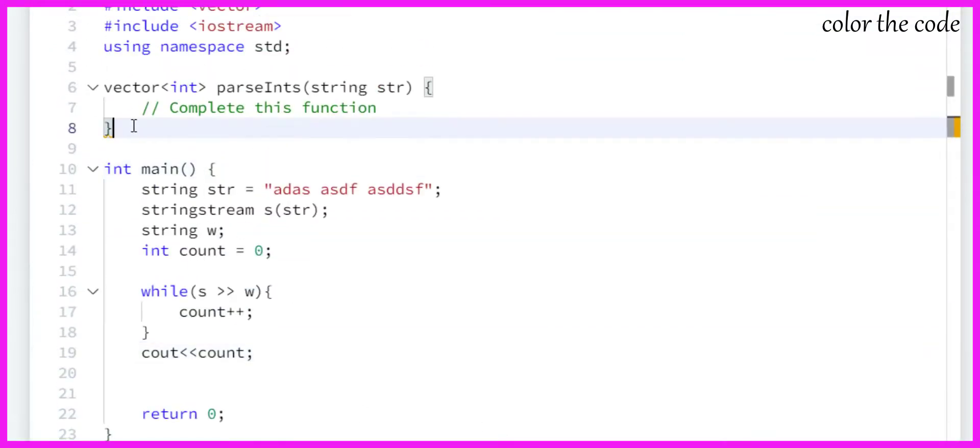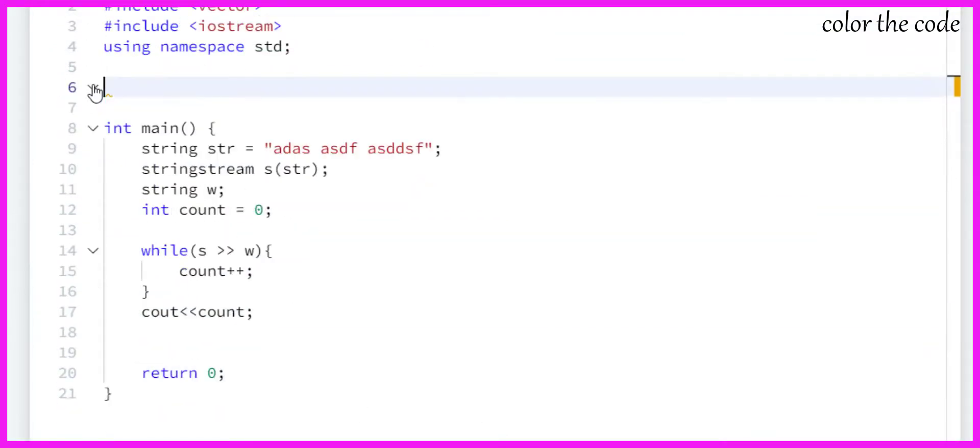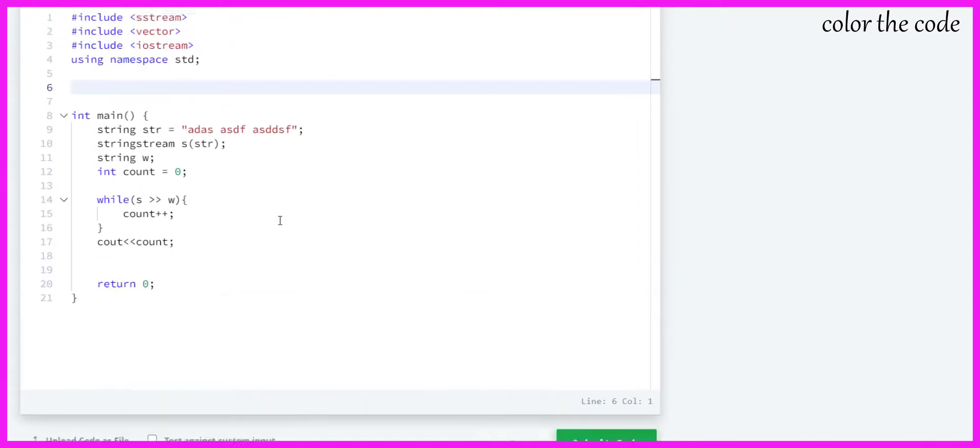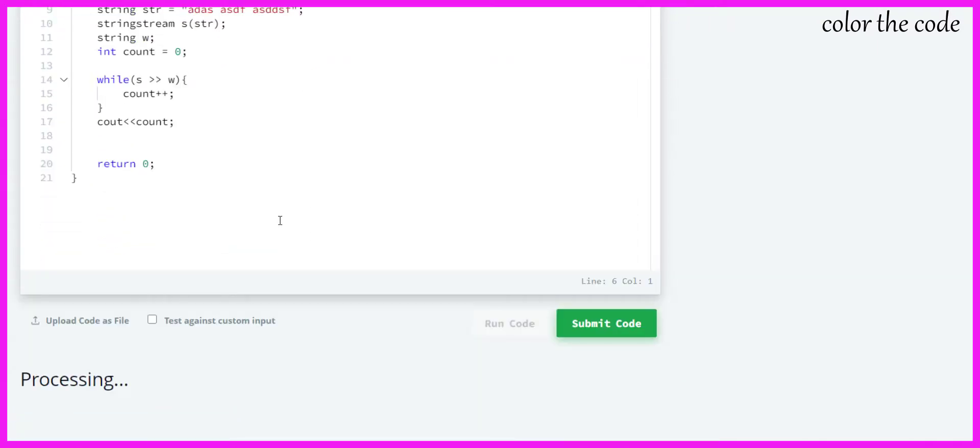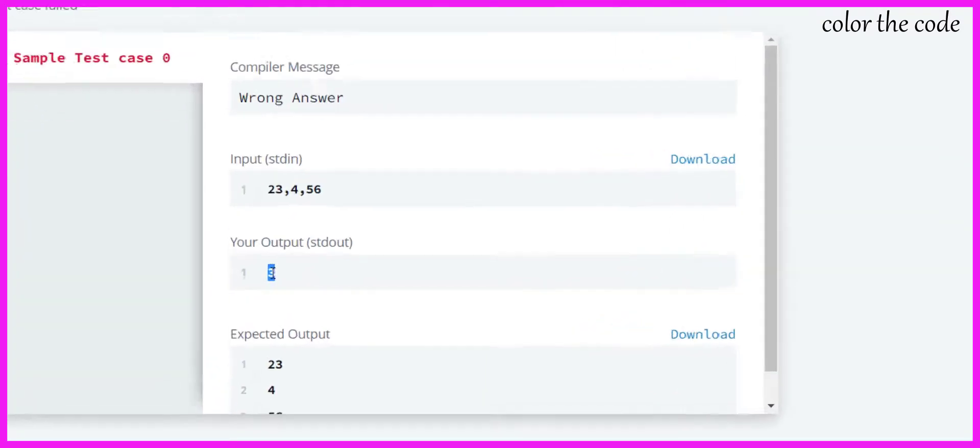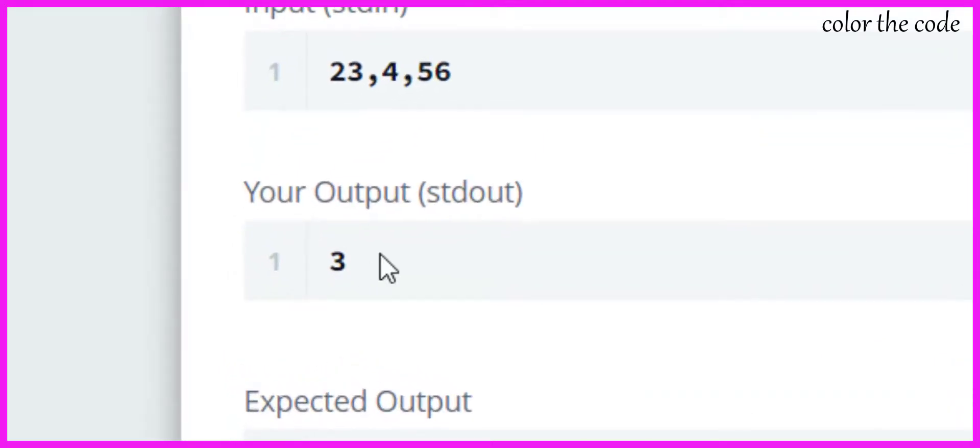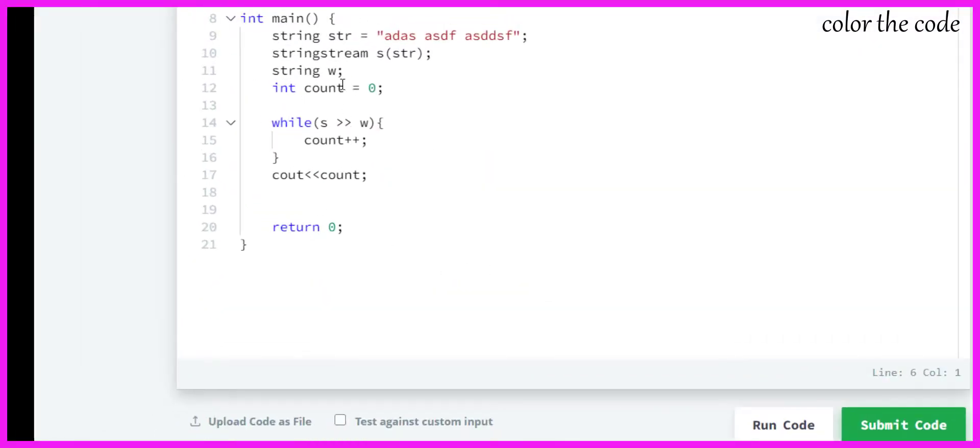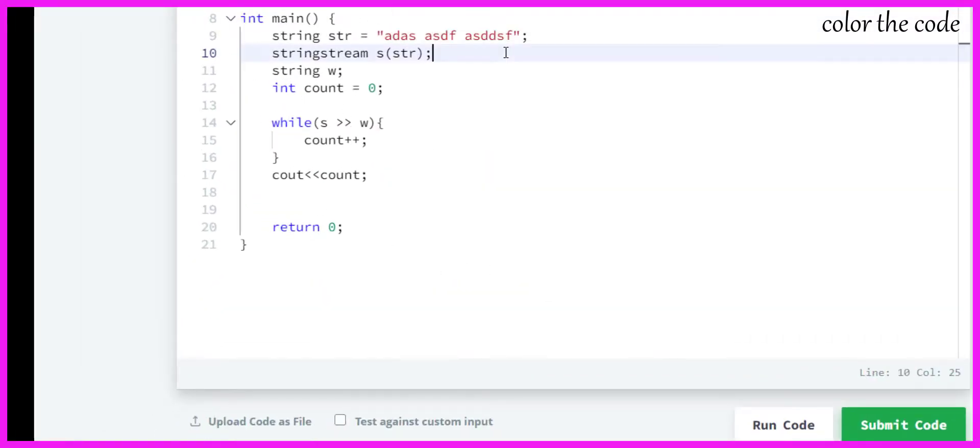Okay, let me just remove this for now. Yeah, so we got output three since we are printing the number of words. So it has three words.